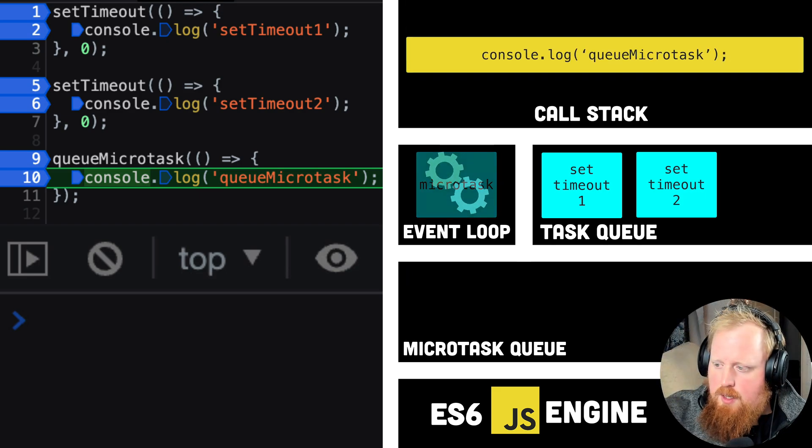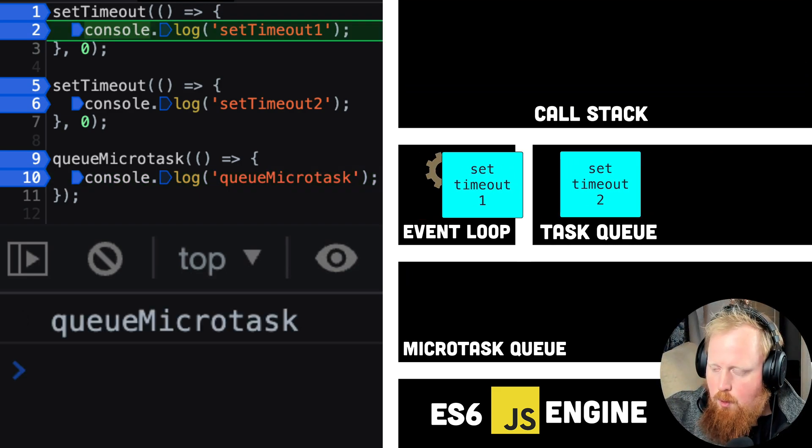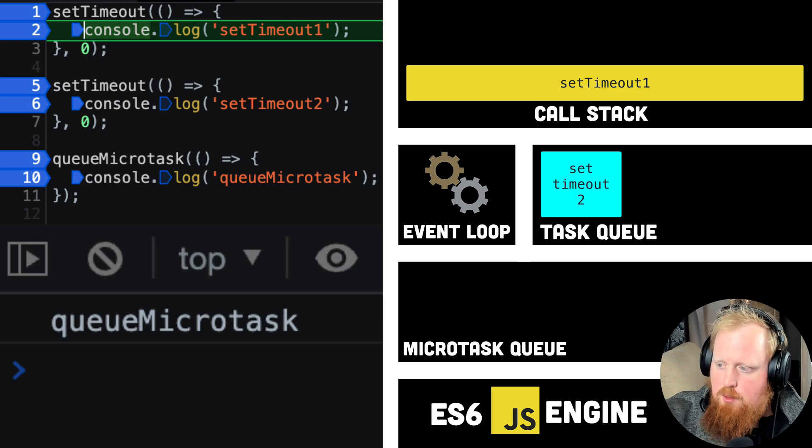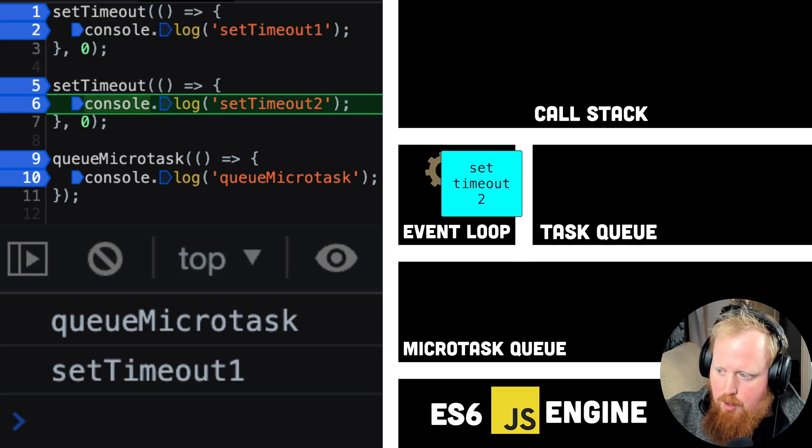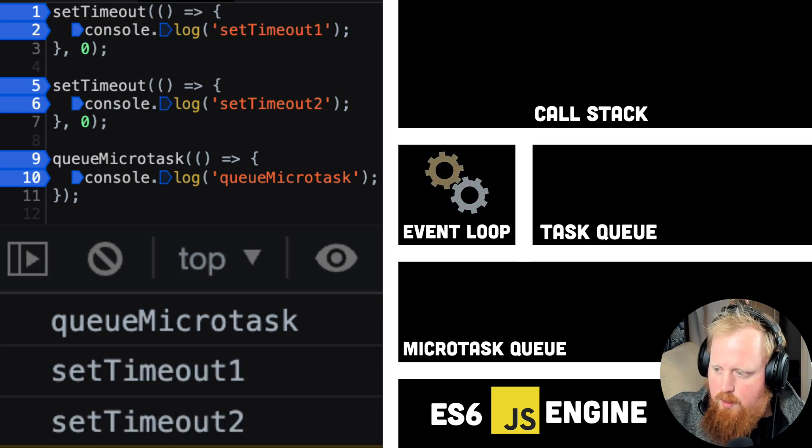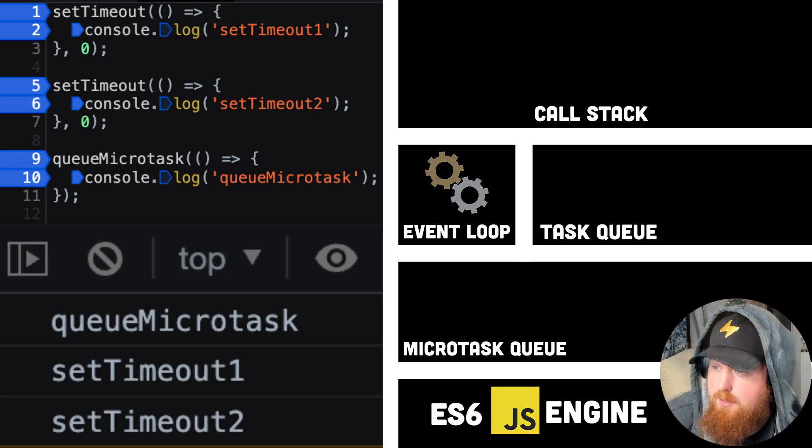As we can see in the console, this console log is being executed before our set timeout callbacks. This is because when we create a promise, we are pushing the callback that we create the promise with onto a different queue, the microtask queue.